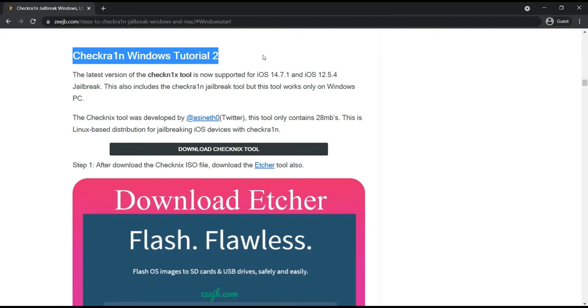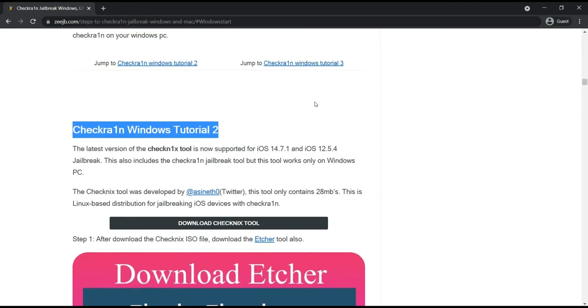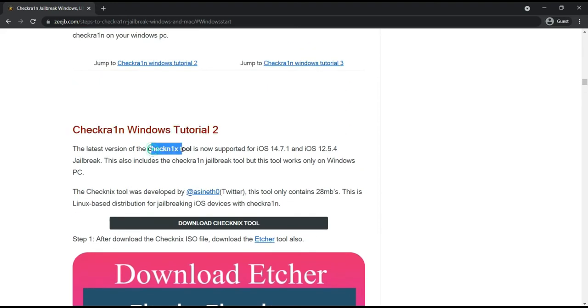Okay, let's go into this tutorial. This also includes Checkra1n jailbreak tool, but this tool works only on Windows PC. Really, this will work only Windows PC because the Checkra1n 1.x tool is working on only Windows PC.